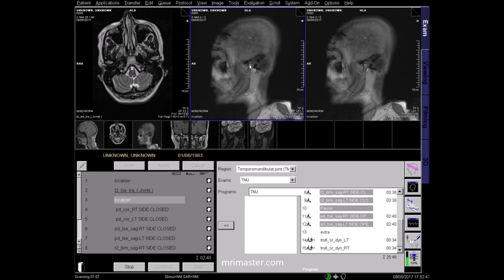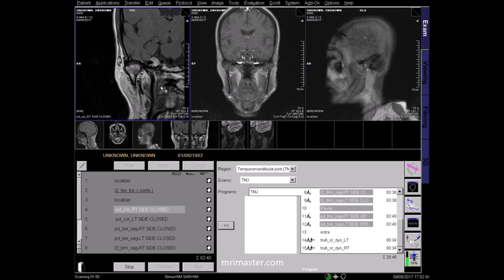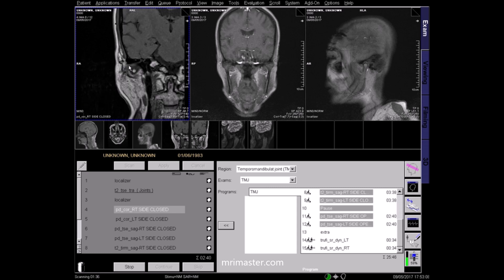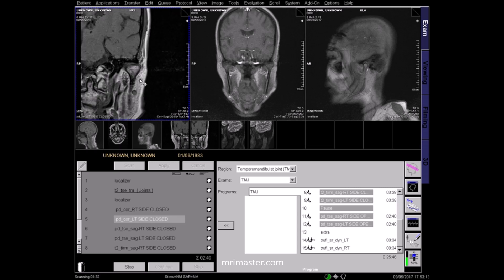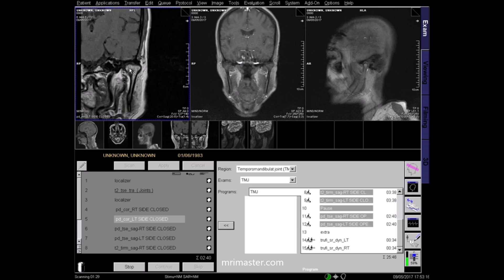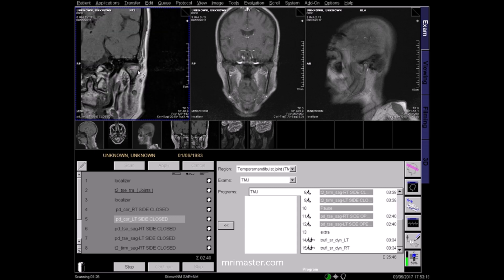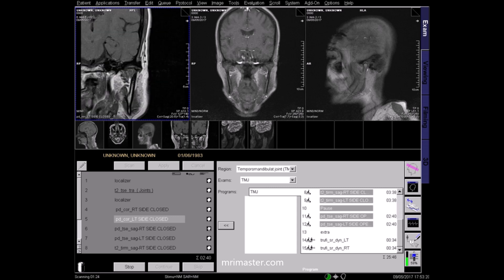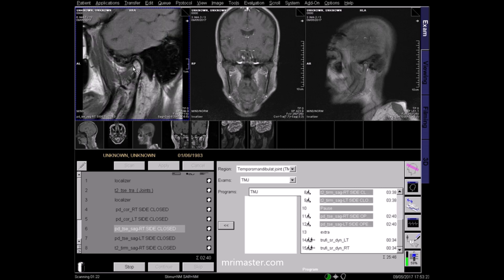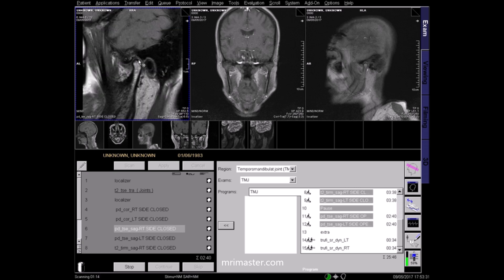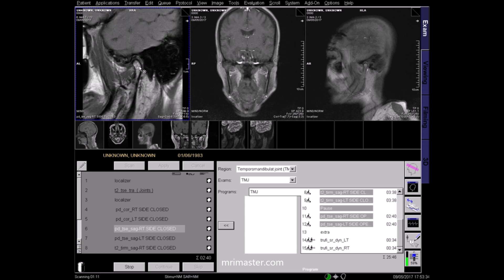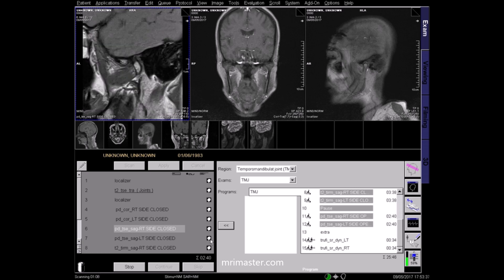On this sagittal localiser, here is the TMJ joint. And here they are on the coronal localiser. This is the right TMJ joint. And here is the left TMJ. It is composed of the mandibular condyle within the articular surface of the temporal bone, in between which lies an articular disc. This is the right sagittal PD image, where you can again see clearly the articulation of the joint and the angle of the ramus leading into the body of the mandible. PD images are very useful in visualising ligaments and cartilage.